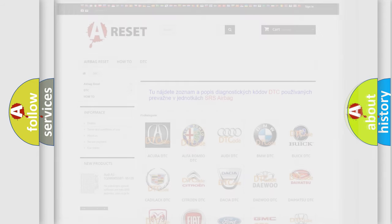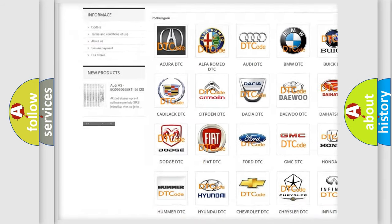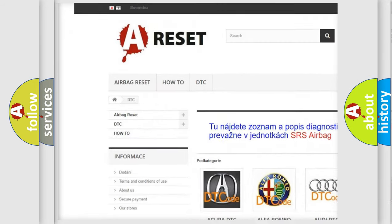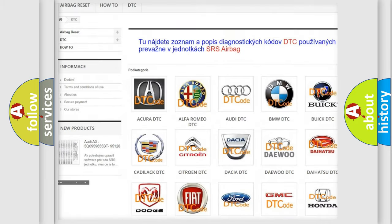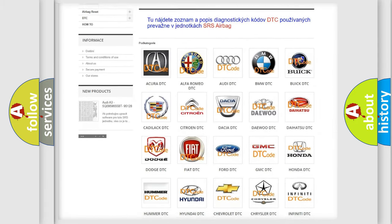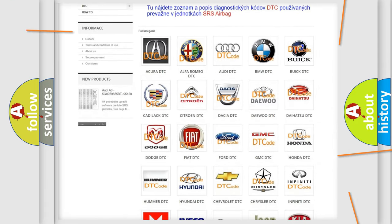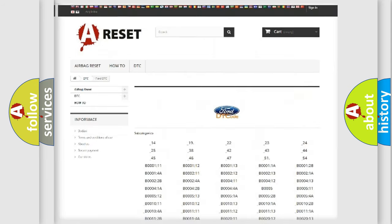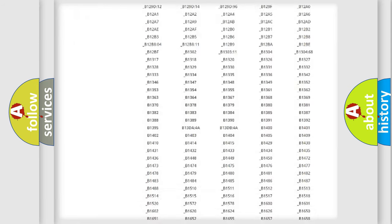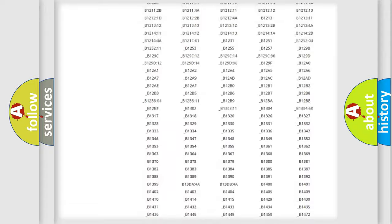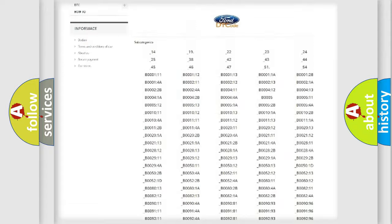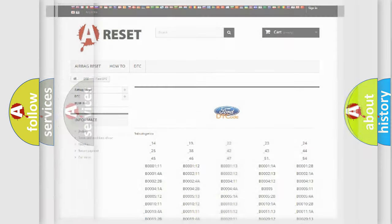Our website airbagreset.sk produces useful videos for you. You do not have to go through the OBD2 protocol anymore to know how to troubleshoot any car breakdown. You will find all the diagnostic codes that can be diagnosed in vehicles, and also many other useful things.